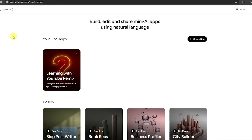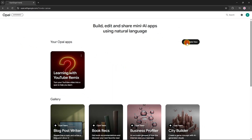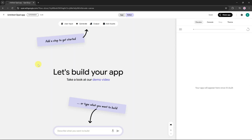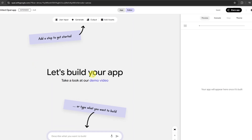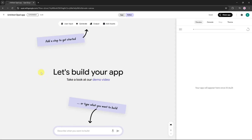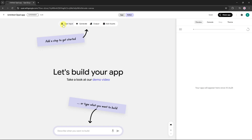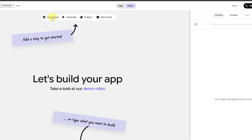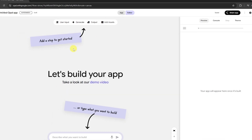Let's go ahead and create a new app. Click on Create New, and you'll be taken to the app building dashboard. You can check out the demo video available here for a quick overview. At the top, you'll see a visual workflow: first you enter your input, then Opal processes it and generates a result, which is finally shown as your app's output.